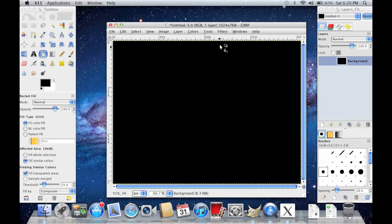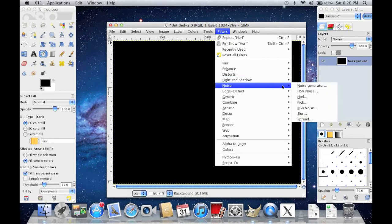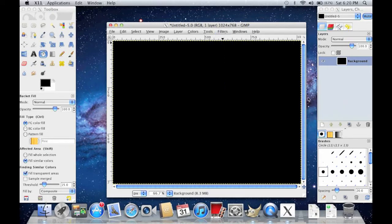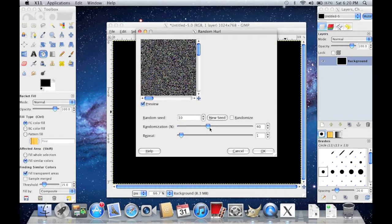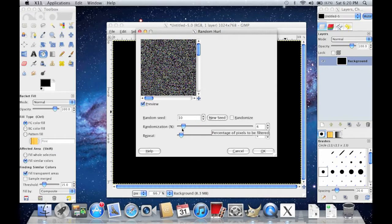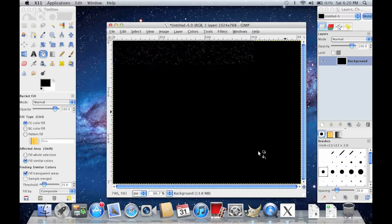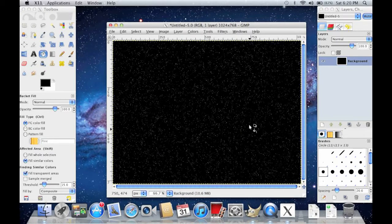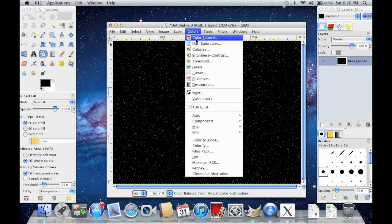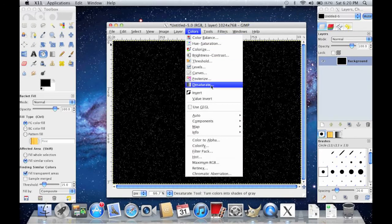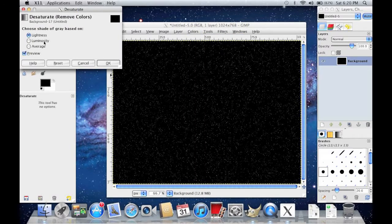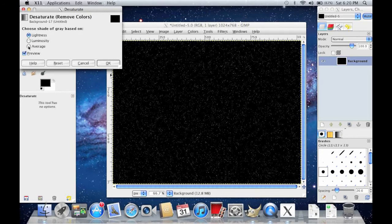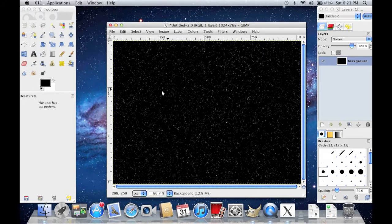Then you go to Filters, Noise, and Hurl. And I would recommend putting the randomization all the way down. Press OK. Then go to Colors, Desaturate. And it doesn't matter which one you choose, but I'll choose Average. Press OK so it makes the stars white, not colorful.